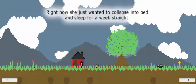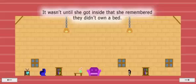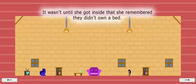Right now she just wanted to collapse into bed and sleep for weeks straight. Yes, this is after you've eaten a mushroom and you've gone through la la land. This is what happens here. But it wasn't until she got inside that she remembered they didn't own a bed.